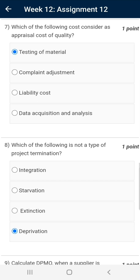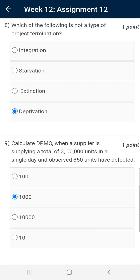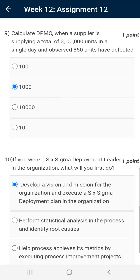Question number seven: Which of the following costs is considered an appraisal cost of quality? The correct answer is testing of materials. Question number eight: Which of the following is not a type of project termination? The correct answer is deprivation.